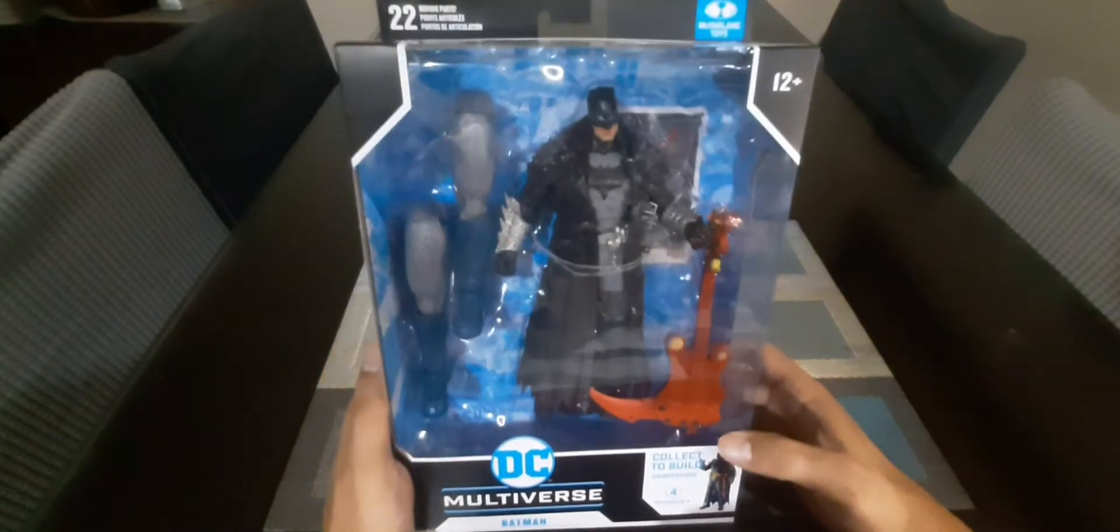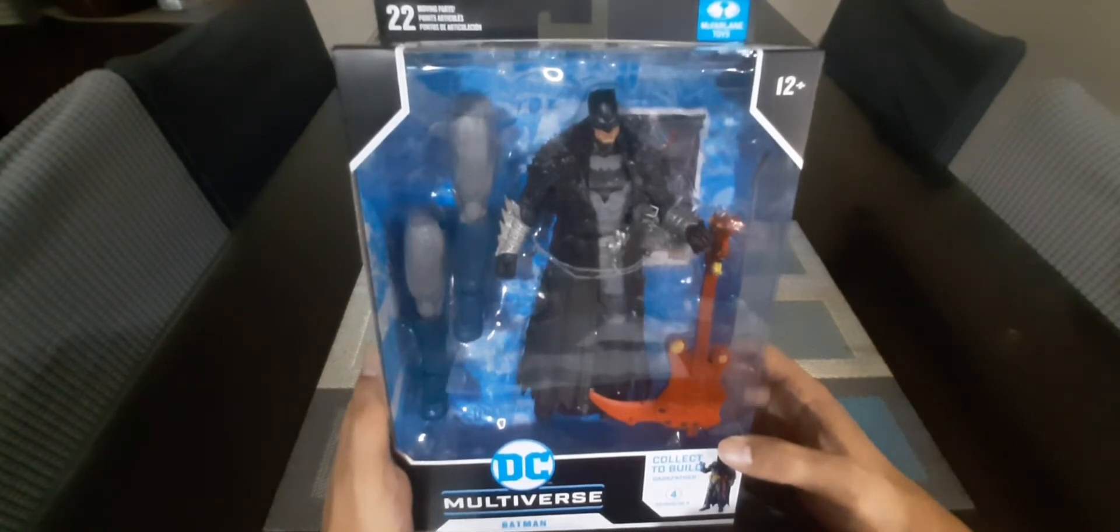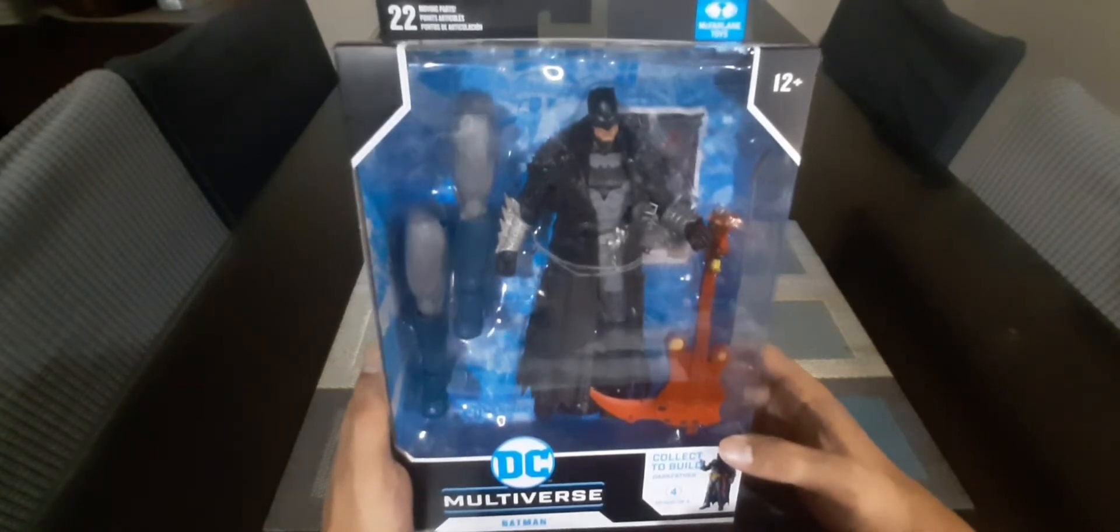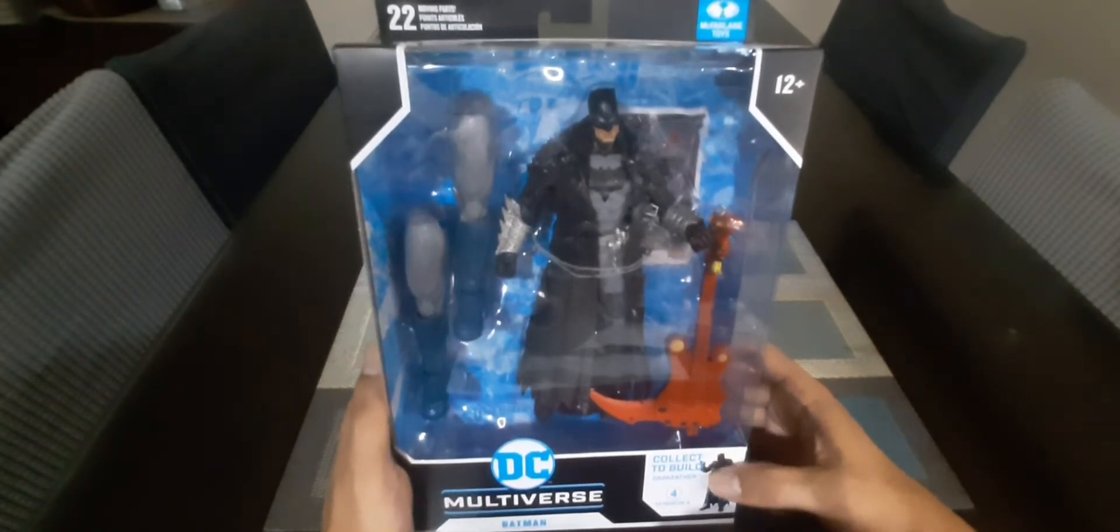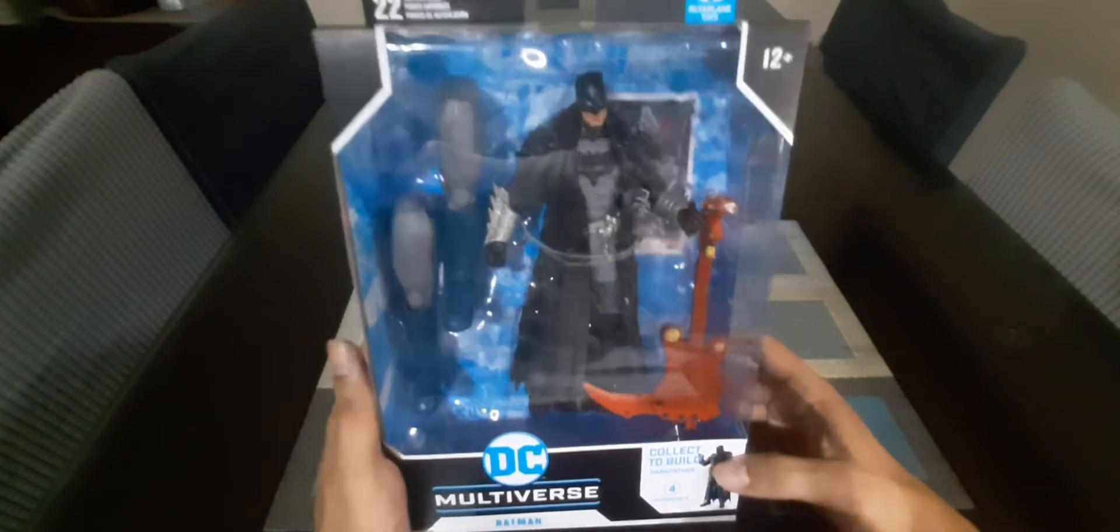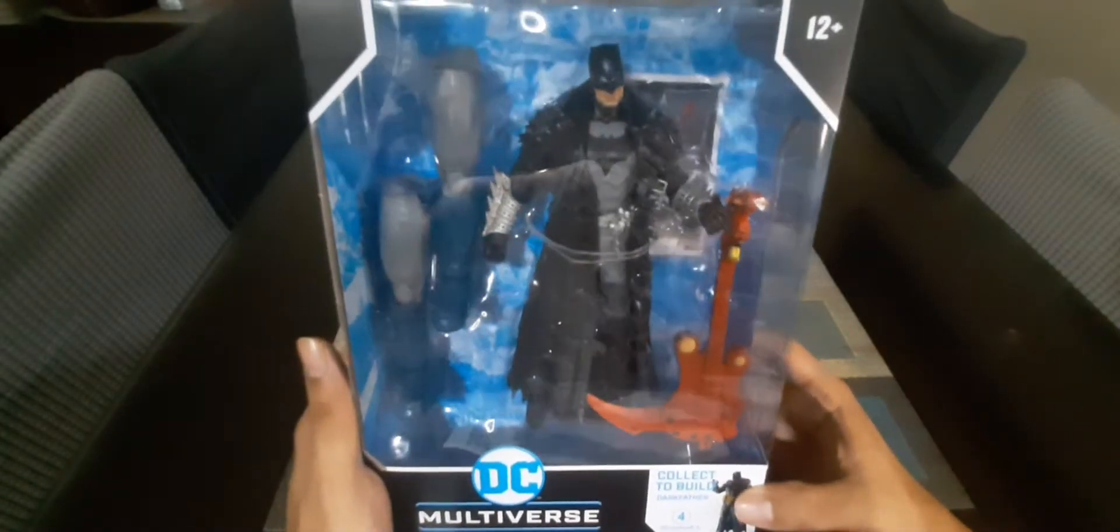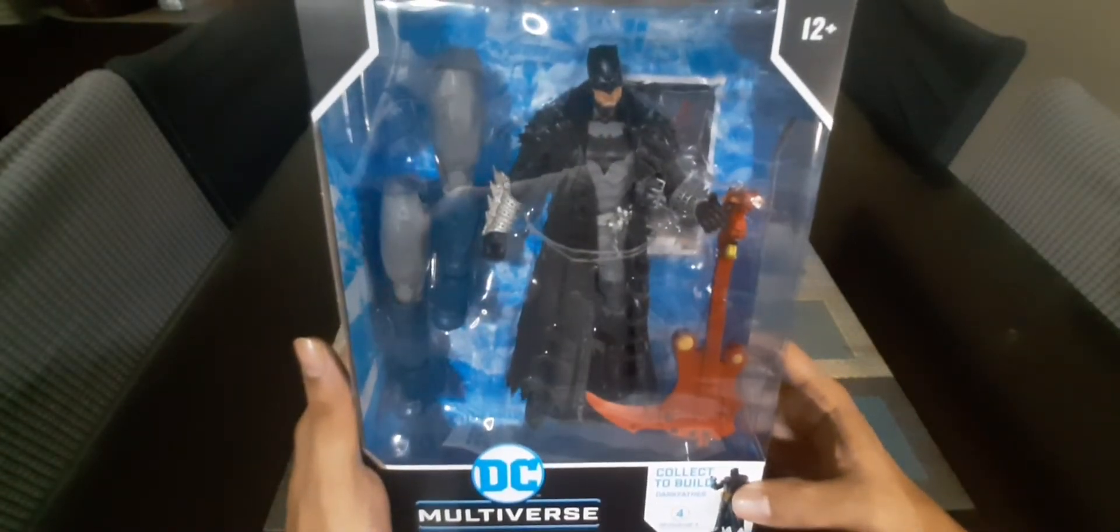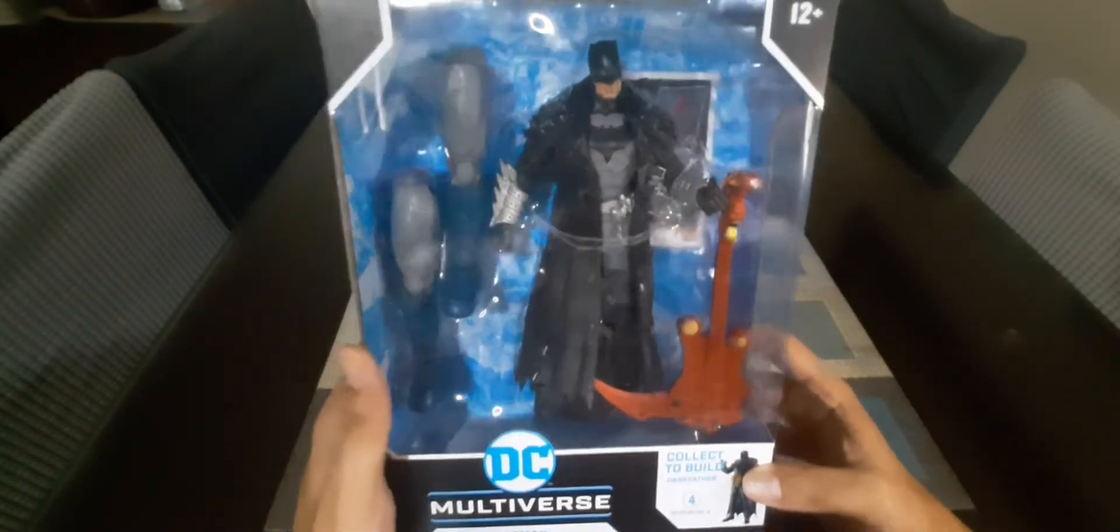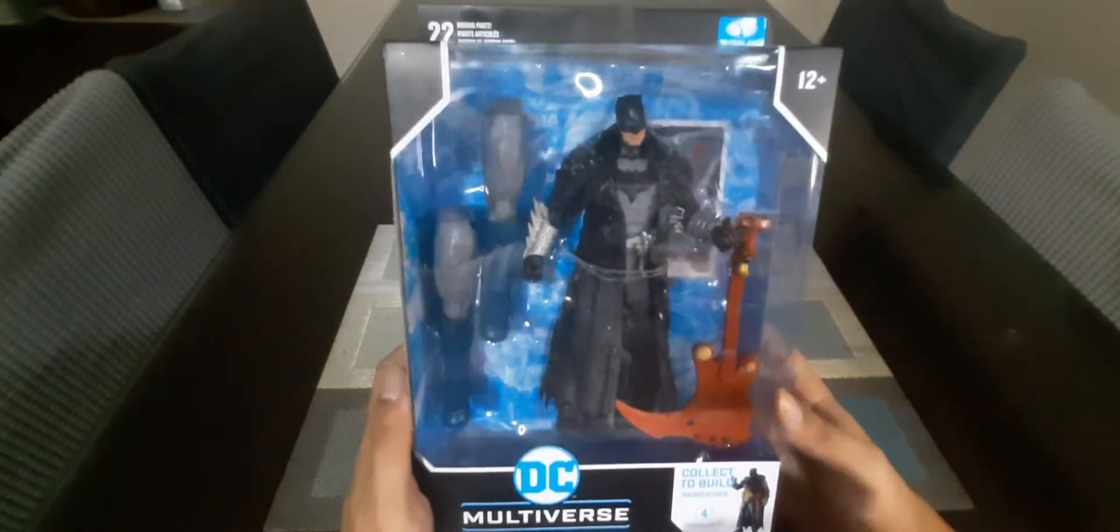Just a disclaimer, I quit collecting action figures two years ago, but when I saw this Batman in the trench coat man, I just gotta have this. So I bought this one and I'm showing this to you.